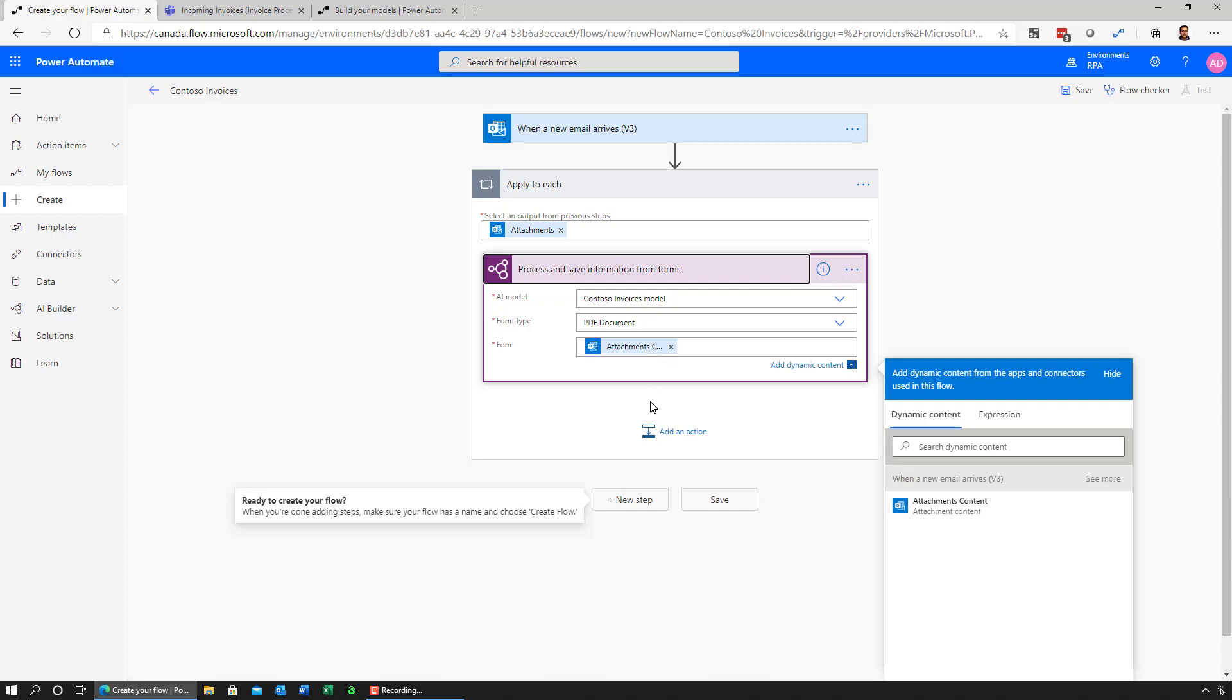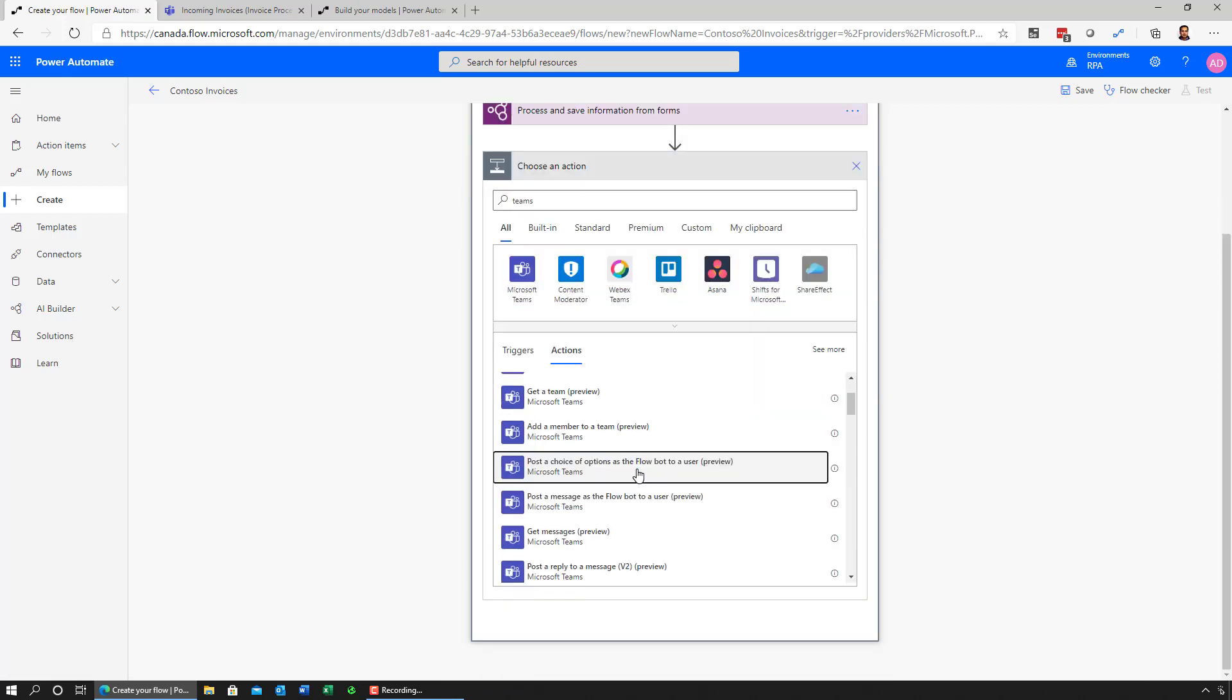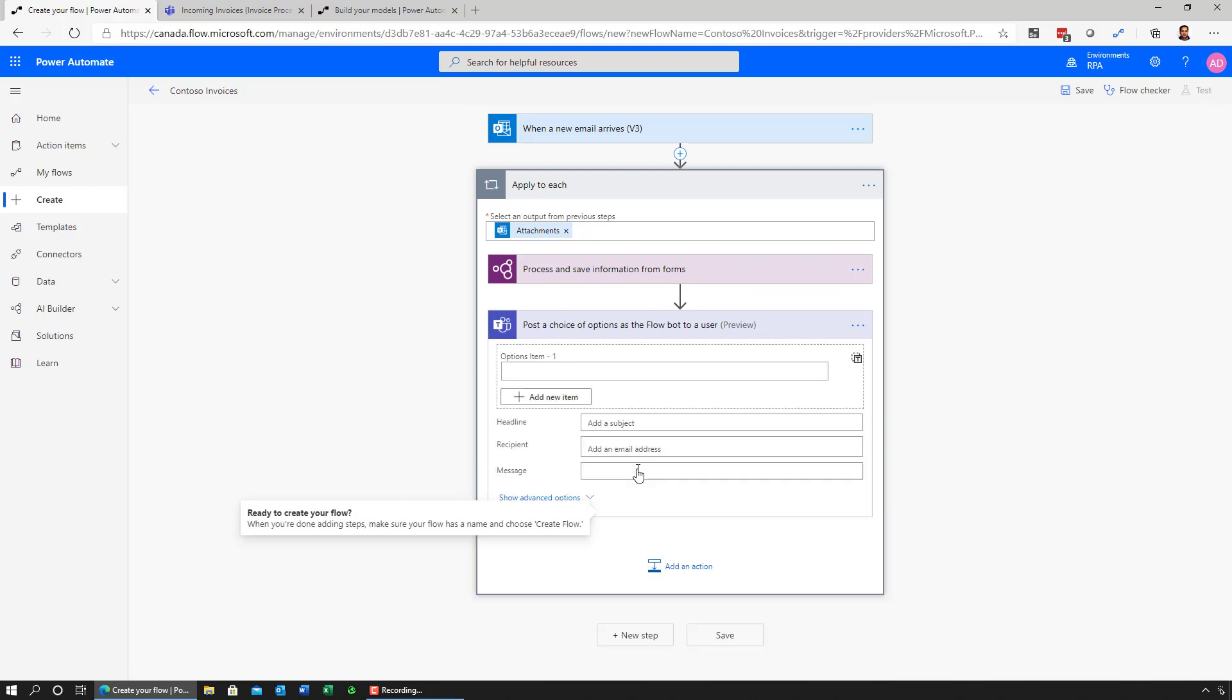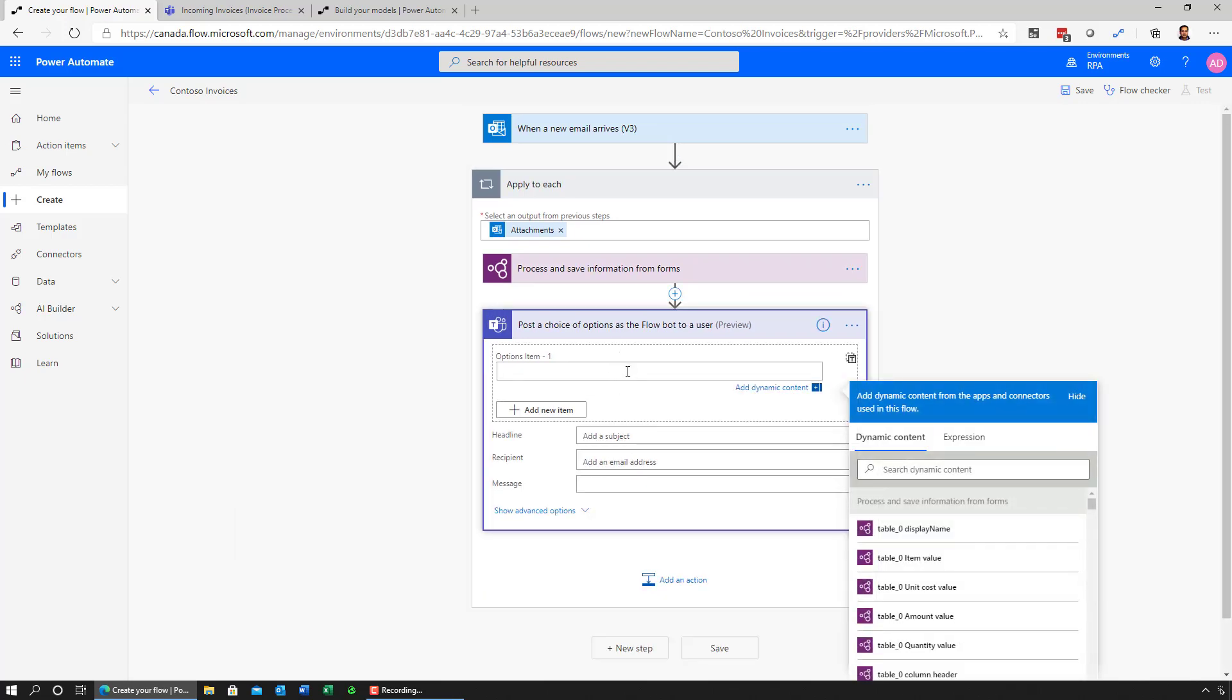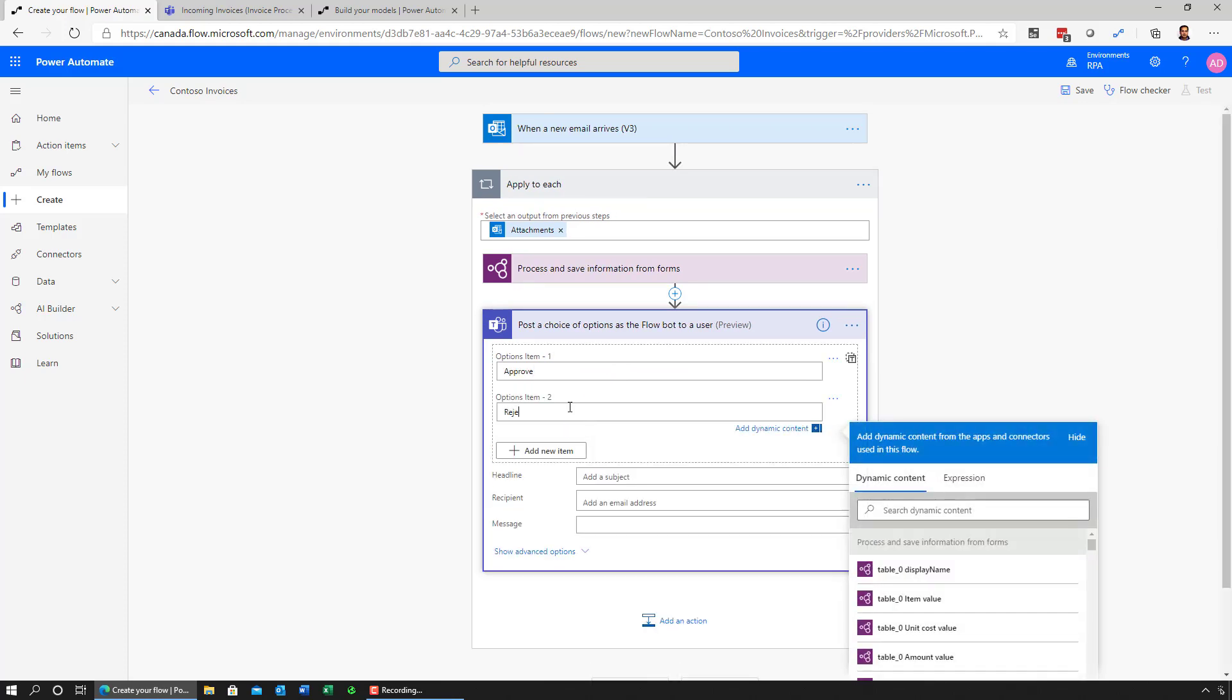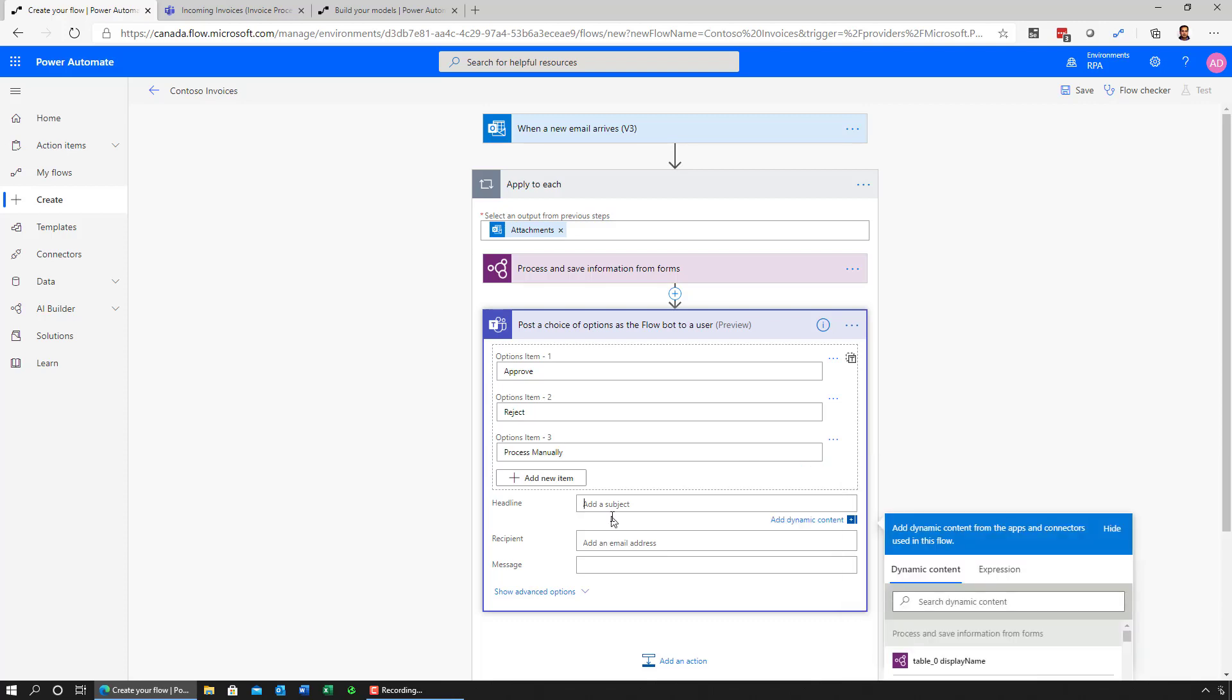The next thing I want to do is have the contents of this extraction be sent over to a Teams channel for a human to make a call on whether to approve this processing of the invoice or not. And the way I do that is just like I do with any other connector. Inside Power Automate, I'll look for Teams. In this case, I'll post a choice of options to the user. The first option is going to be whether you want to approve. Next, reject. And finally, process manually. I'll give it some text for the message itself.